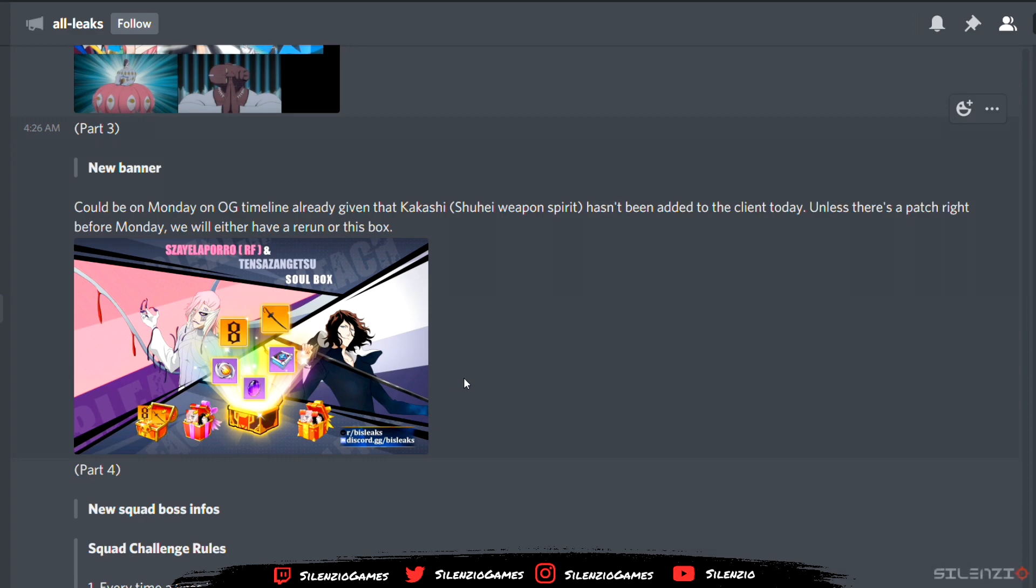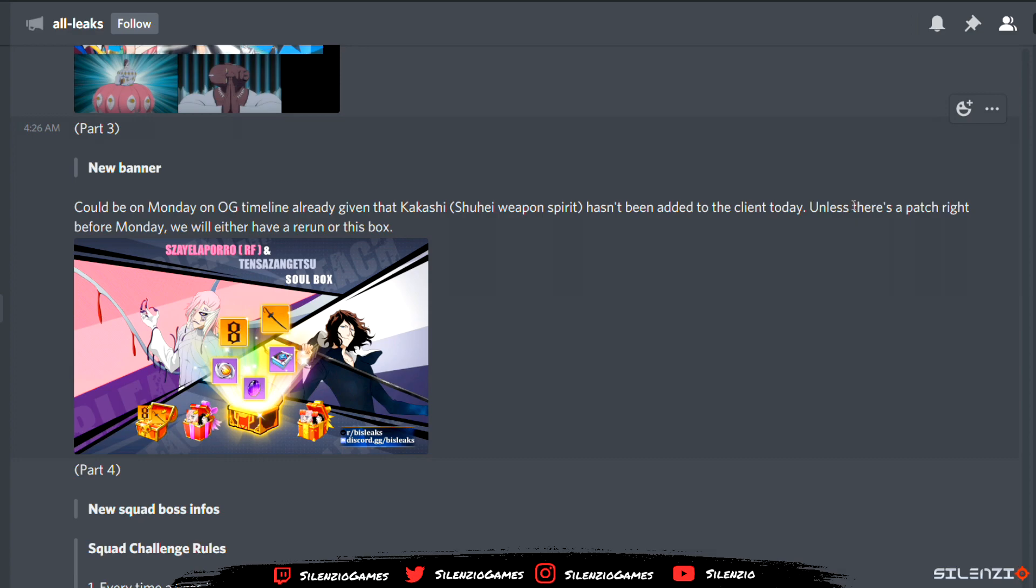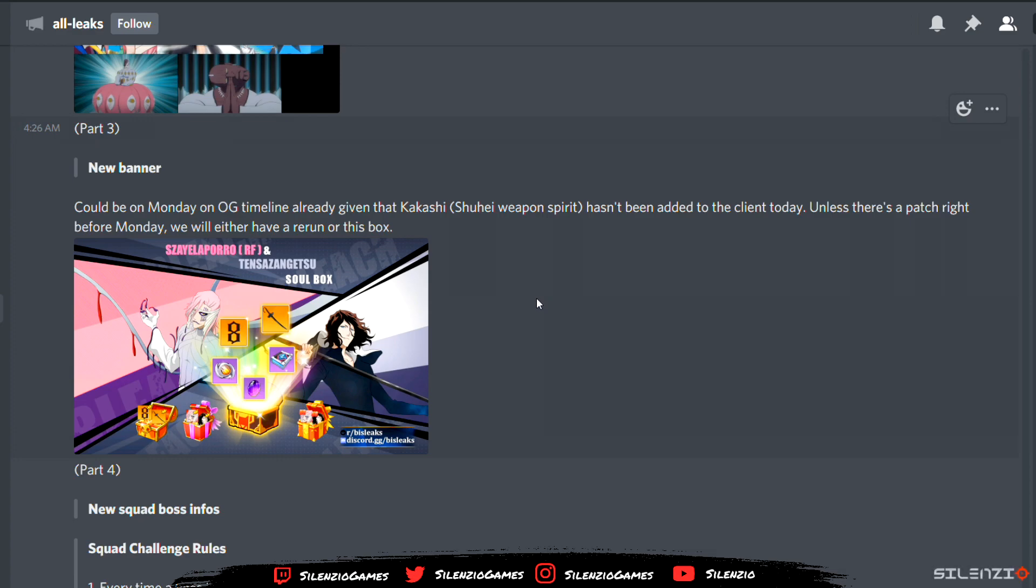New banner soul box, one of the soul boxes I've been waiting for because I need Tensa's weapon. Could be Monday on OG timeline's already given that Kakashi's weapon spirit hasn't been added to the client today, which is absurd unless there's a patch right before Monday. They tend to do that. I think they're catching up to the leaks. They tend to release an update or maintenance right before, a day before or night before the release.